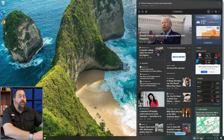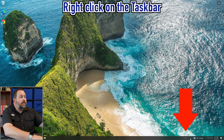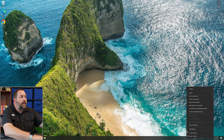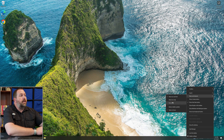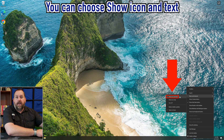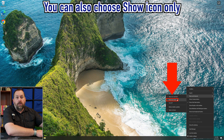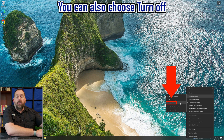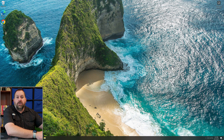The first way is I'm going to move over to this section right here where there's nothing, and I'm going to right-click and go to news and interest. You can just tell it to turn off completely. So you can either show the icon and text, or show an icon only, or you can just turn it off entirely. If I turn it off now, that section is completely gone.